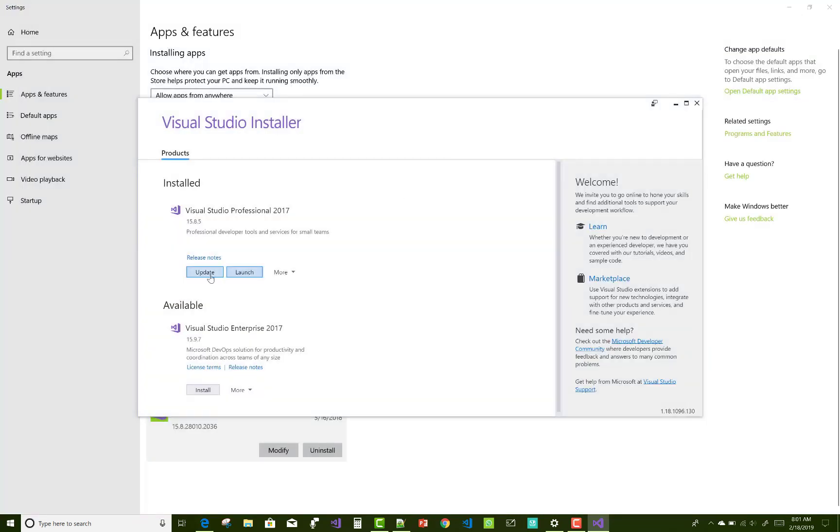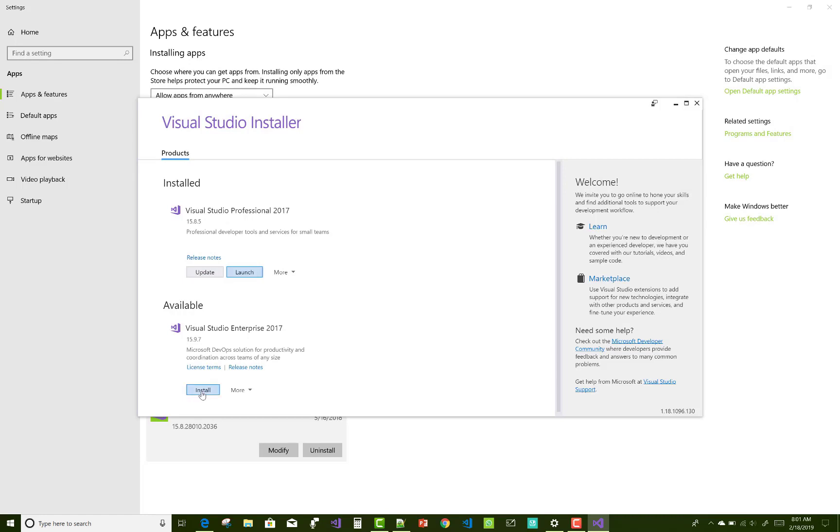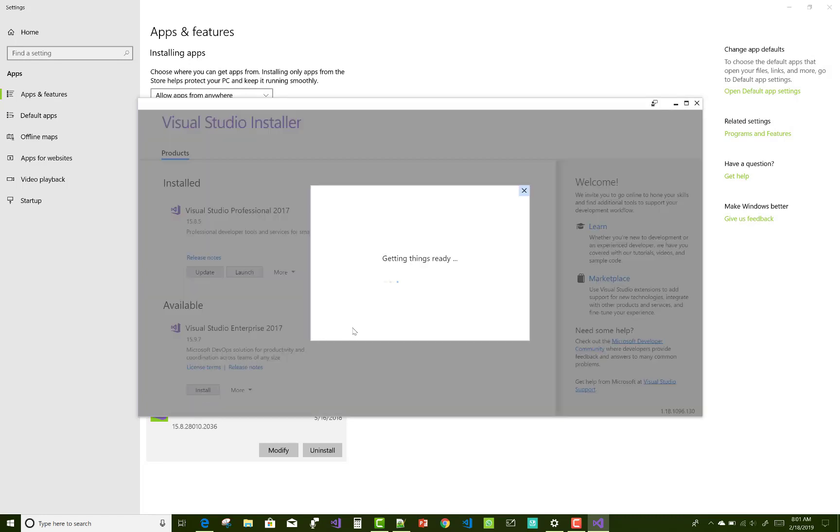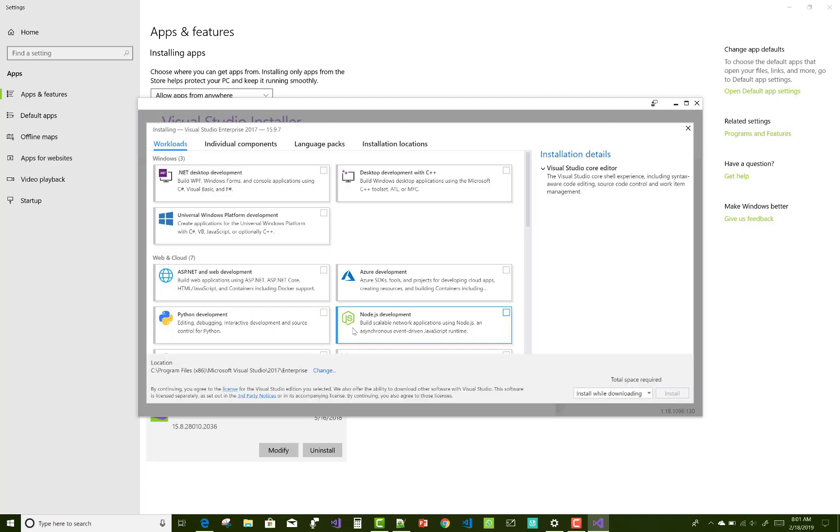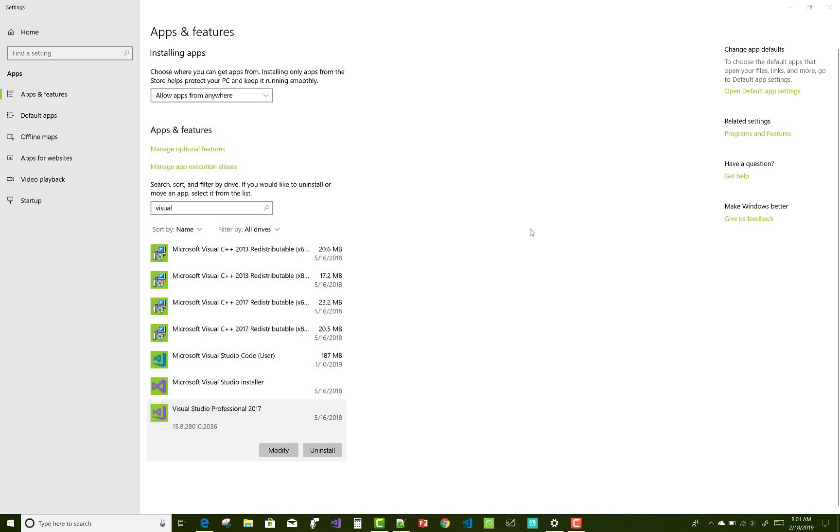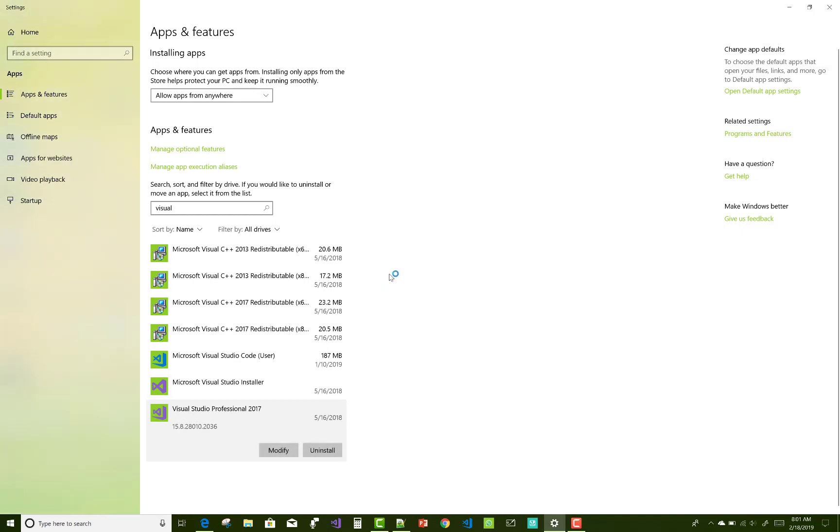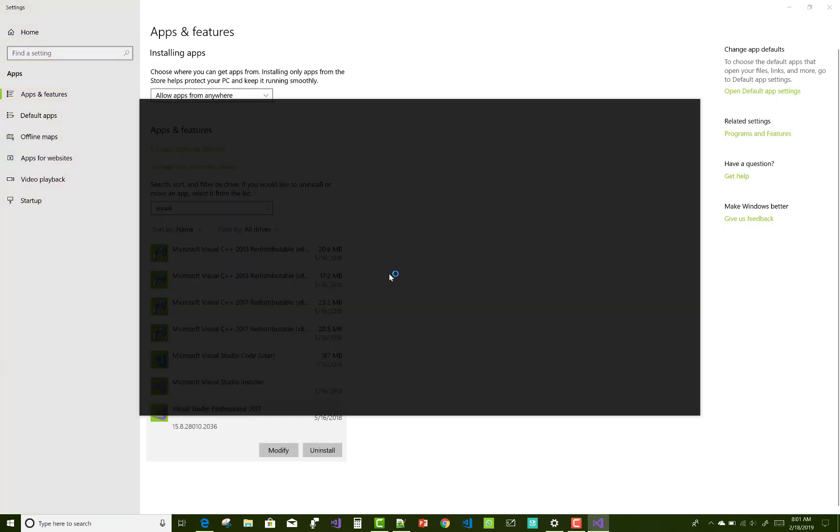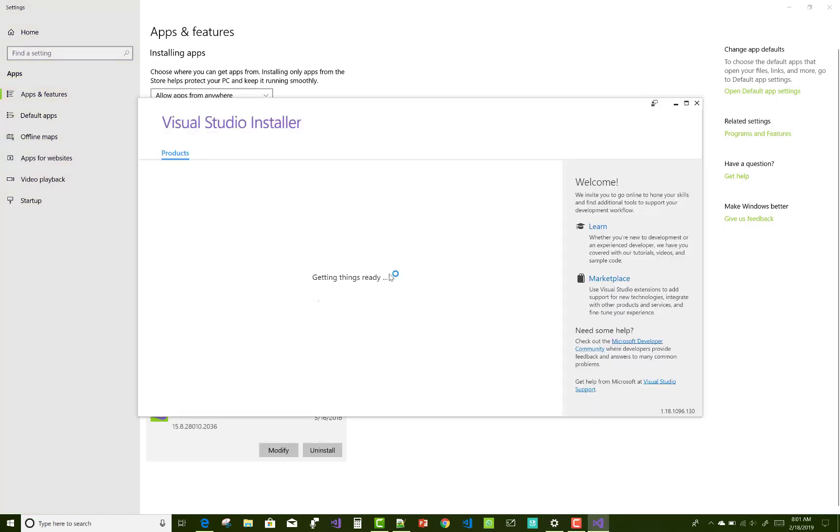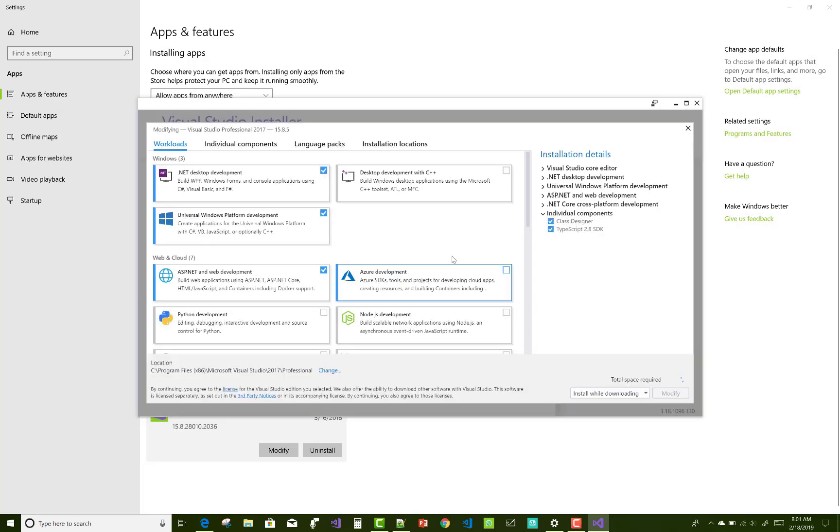So update your Visual Studio. If you want to install another enterprise applications, then there is no need. So first of all, modify your Visual Studio 2017 and update it. It's a must to update your Visual Studio. Remember that: update your Visual Studio to resolve that type of problem only.